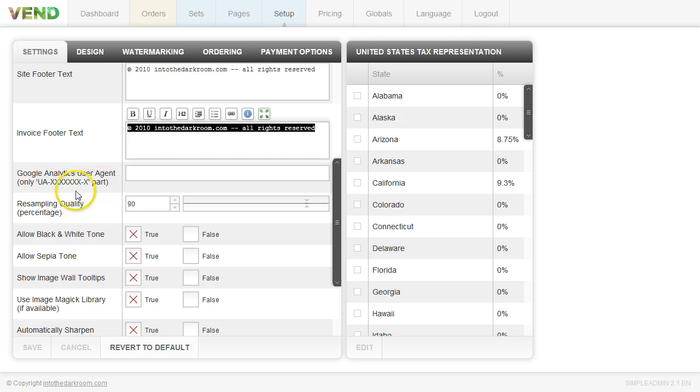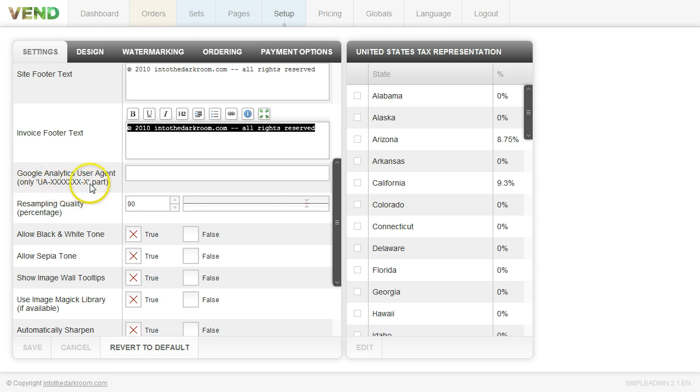If you come down here to the next option, Google Analytics, you can find your UA code and type it right in here. It's going to look like this, UA and then a bunch of numbers and you can put that in there to have some tracking associated with your Google Analytics.